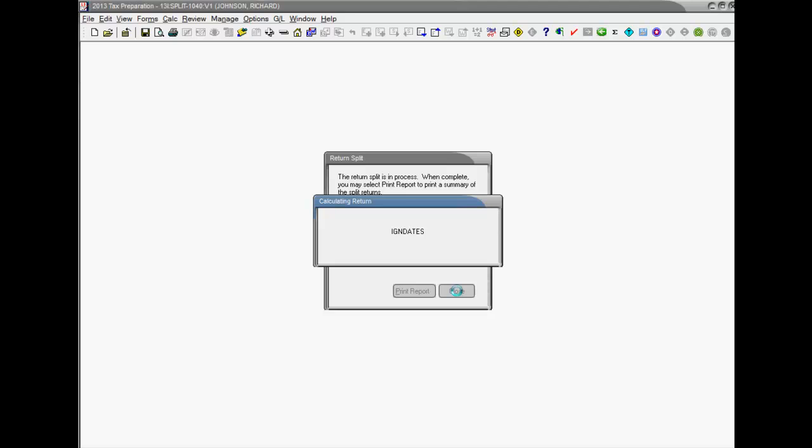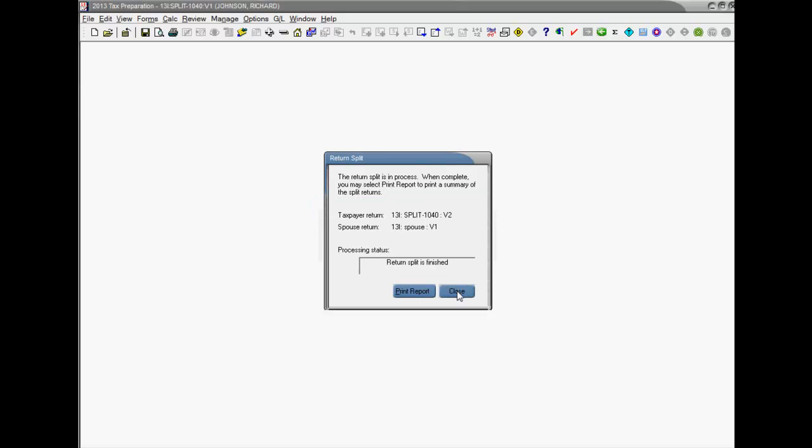When the split is complete, a summary dialog shows the return versions resulting from the split. You can then enter each return separately and process them.